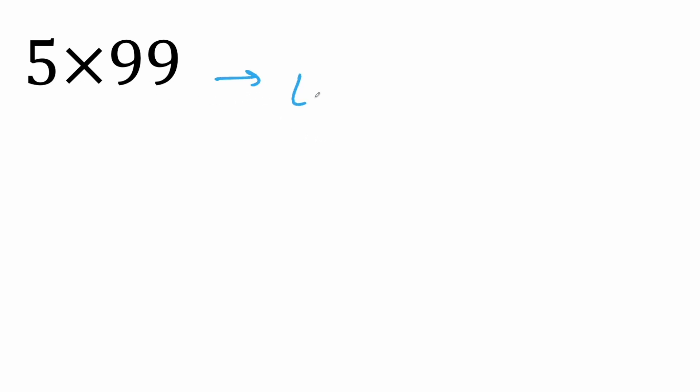I've got two more problems. So again, one less than five will give us four. Then we say 100 because we're dealing with 99 minus five. 100 minus five is 95. So we get 495 as our final answer.